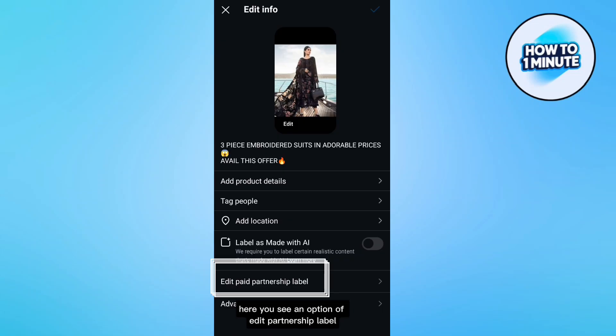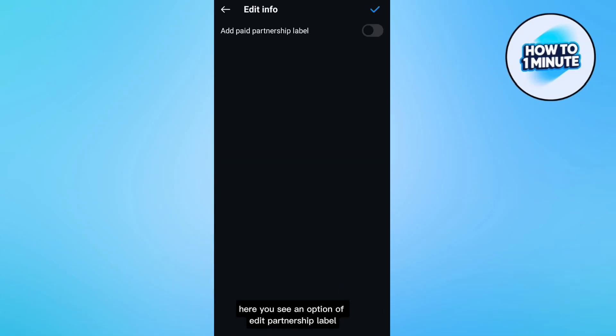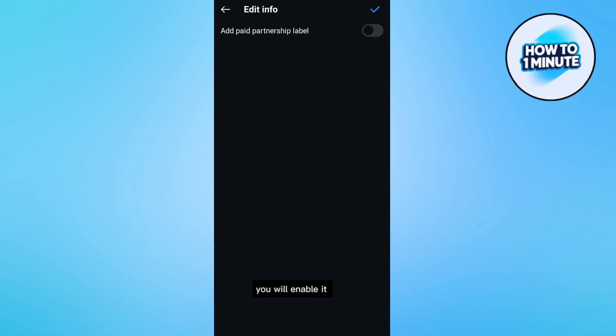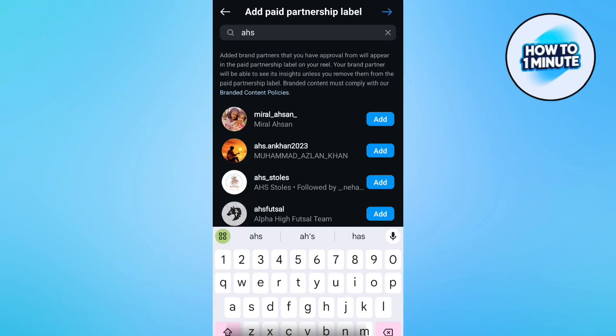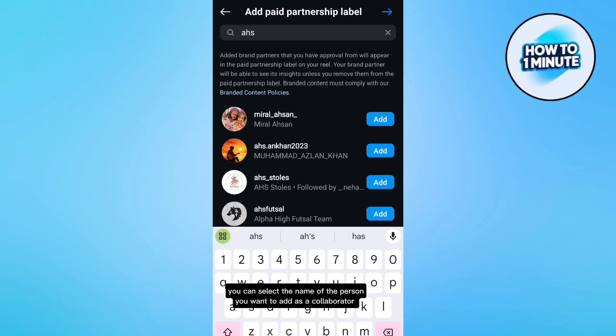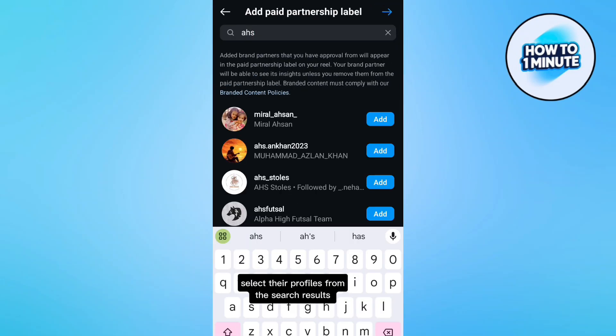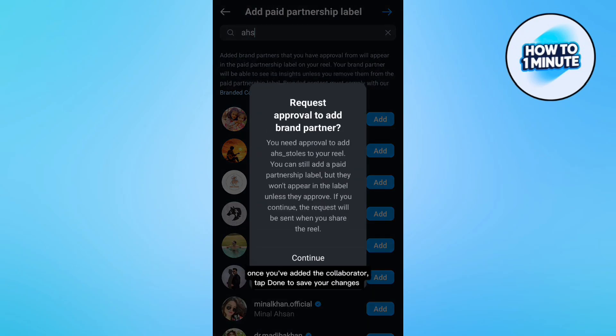Here you can see an option of edit partnership label. You will enable it and then you will tap on brand partners. You can select the name of the person you want to add as a collaborator and select their profile from the search results.